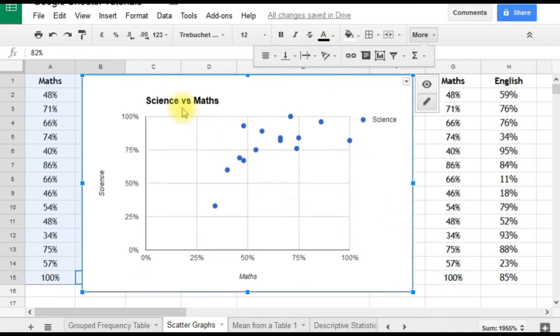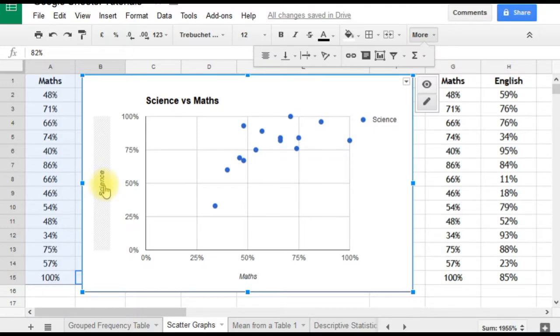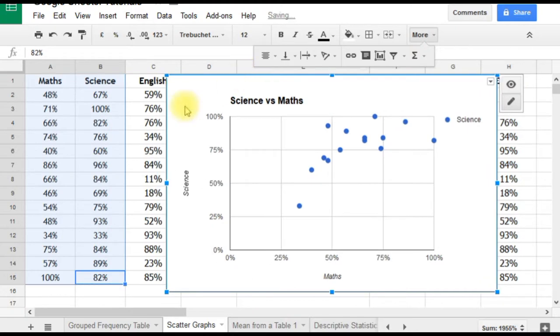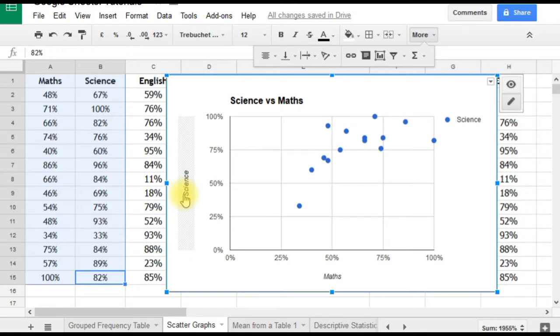You'll notice the graph has a title and the words 'science' and 'maths' on the axes. That's because when I selected the data, I included the column headings. If you didn't include the column headings, you'll need to add the axis labels by hand.